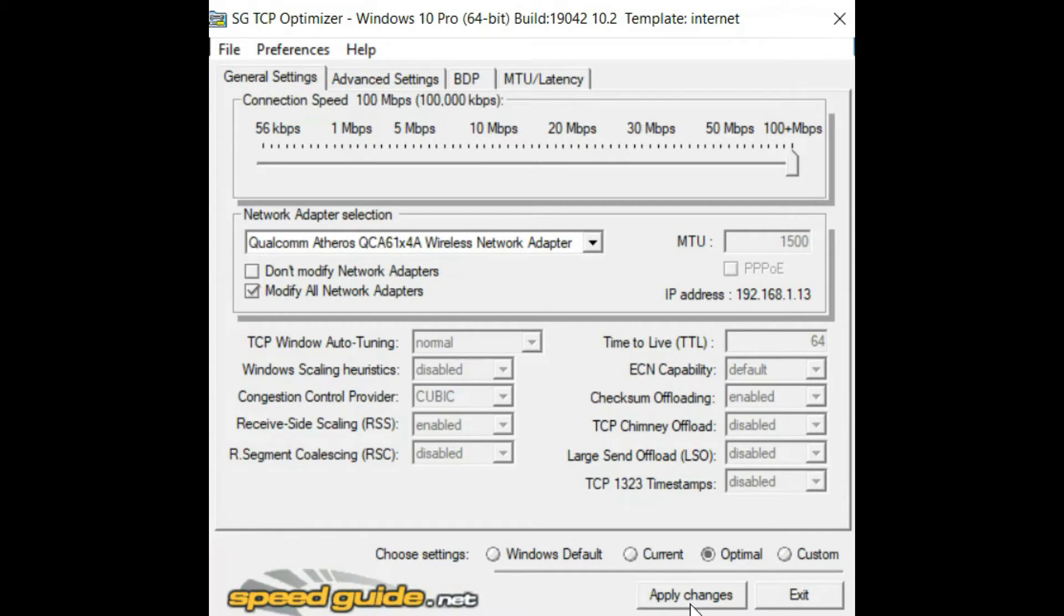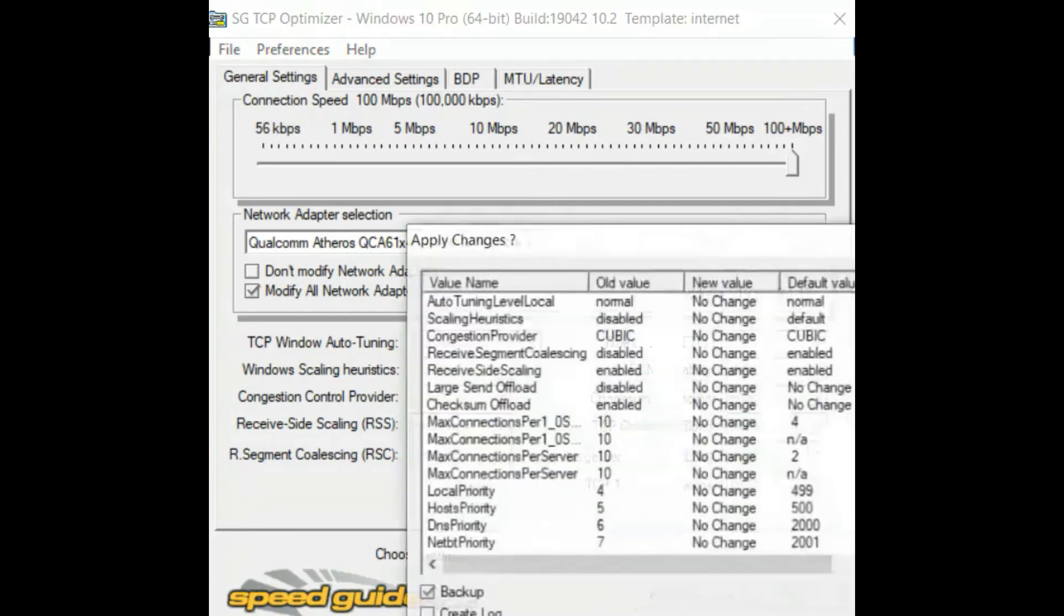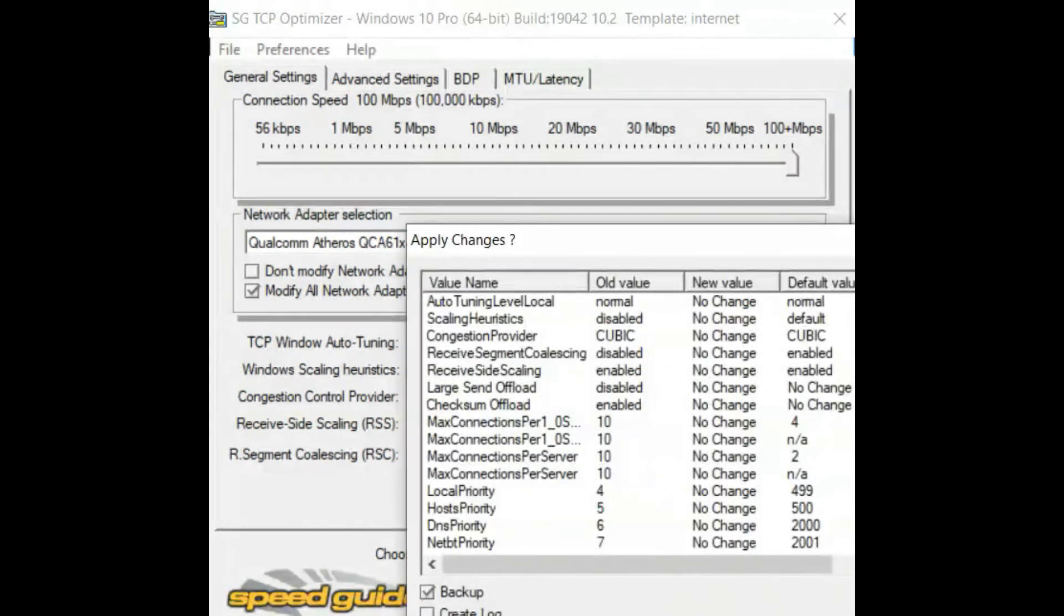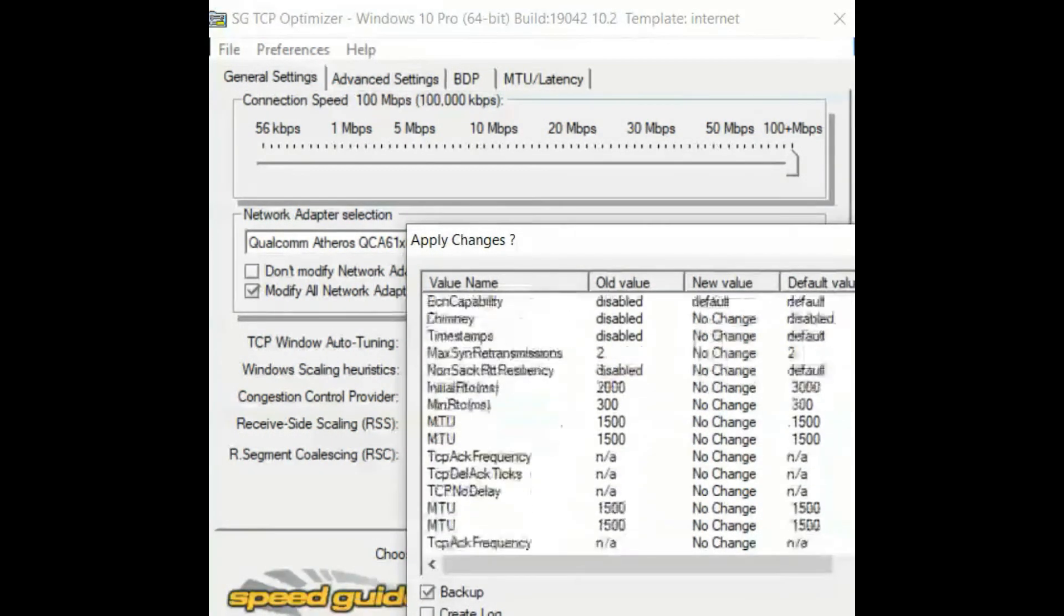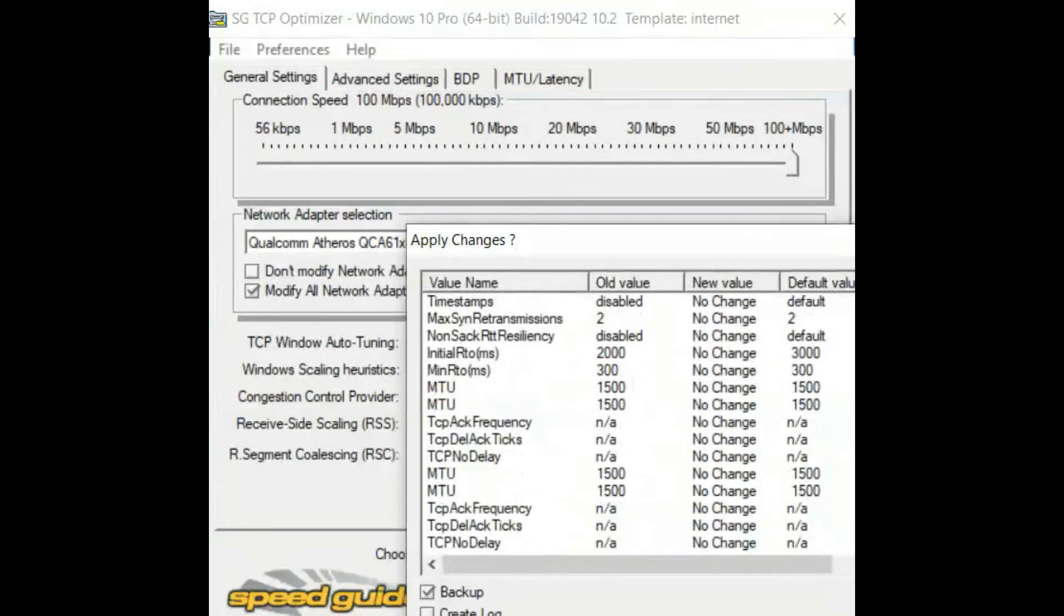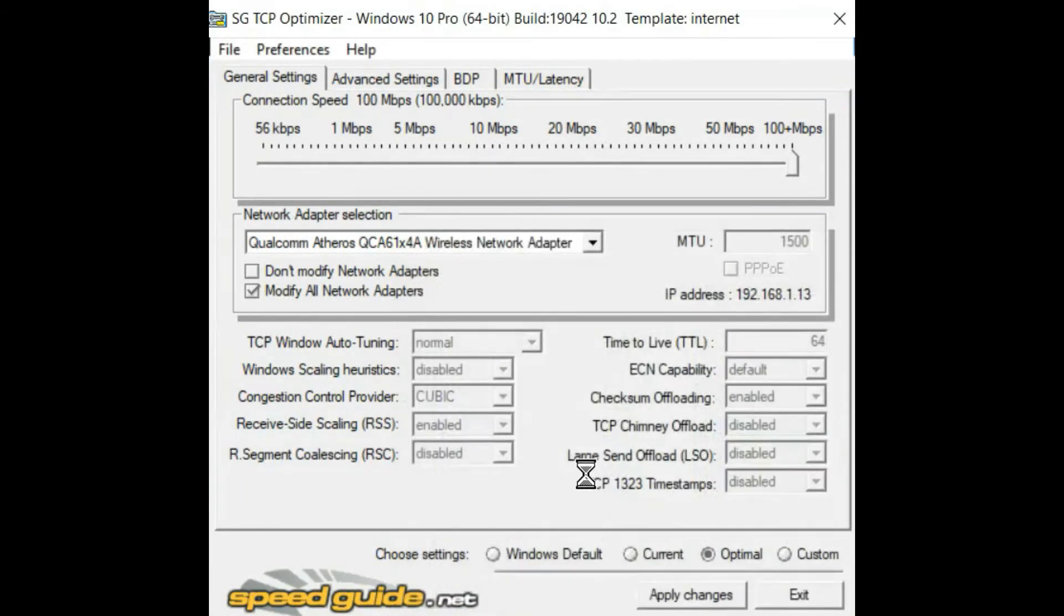Then you apply the changes. Make sure you run this program as administrator. So I'm going to apply the changes. These are the registry changes that will be done. Keep a backup, then press OK.